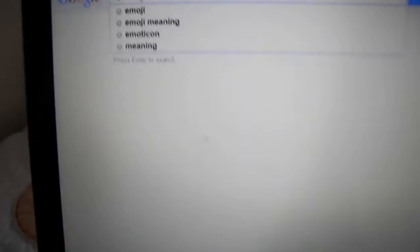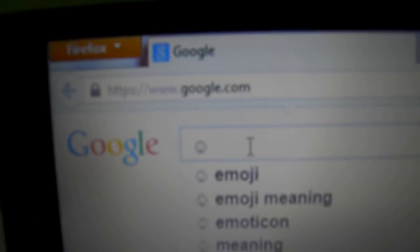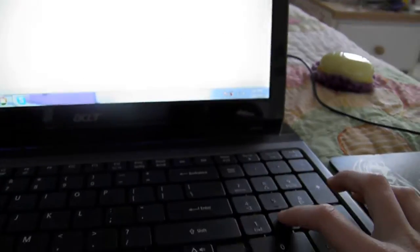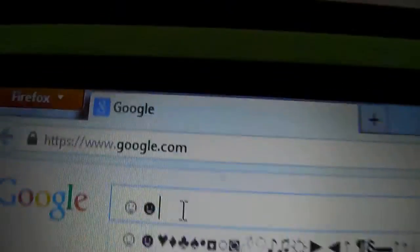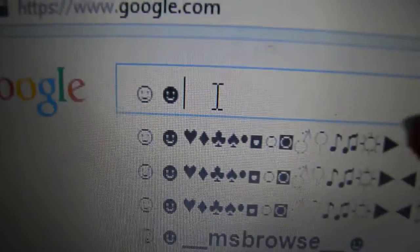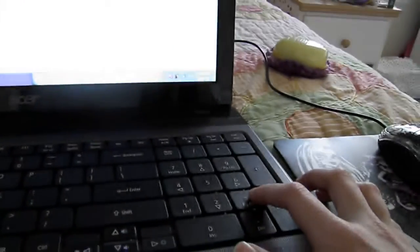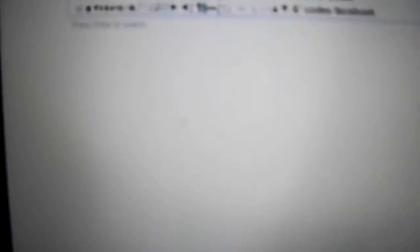Alt 1 is a smiley face. Alt 2 is a smiley face, but it's dark. Alt 3 is a heart. Alt 4 is a diamond. Alt 5 is a clover, or no, a club.